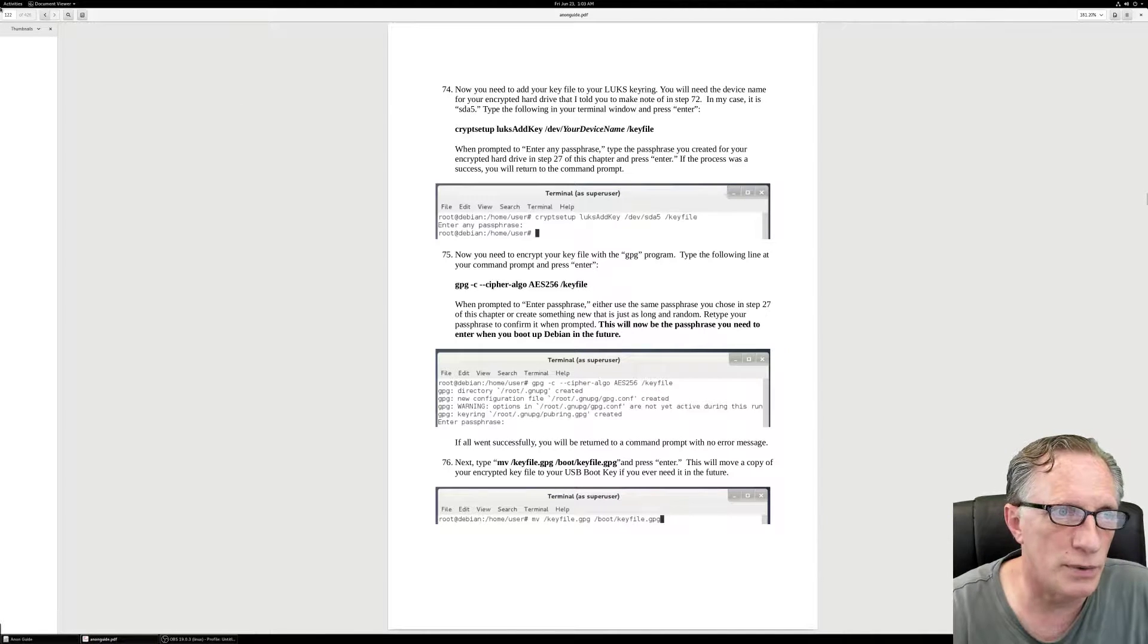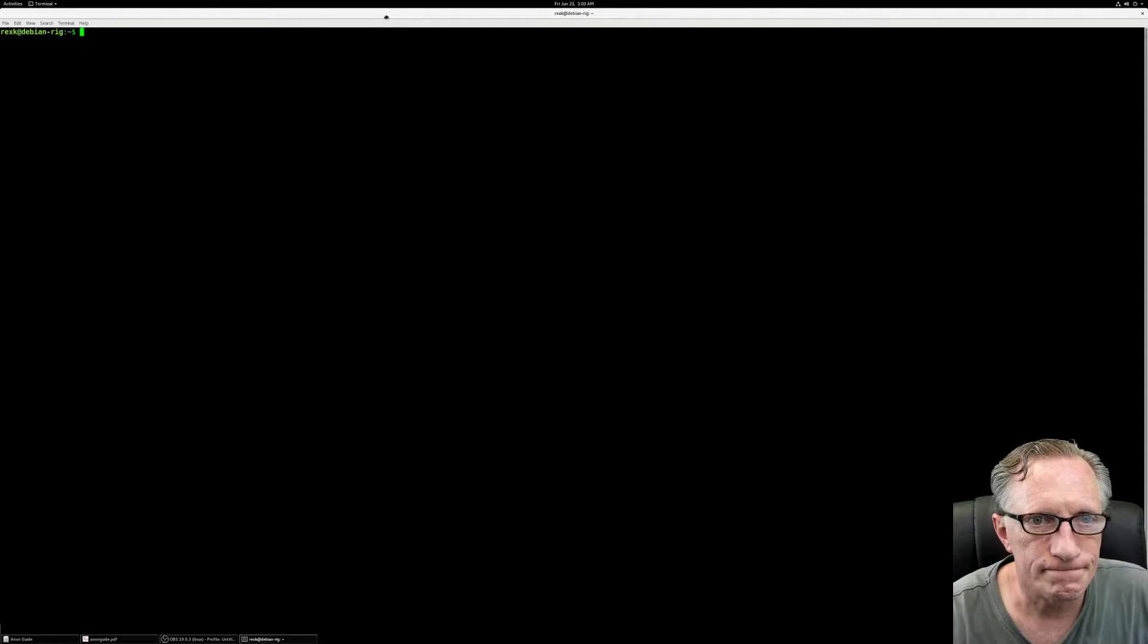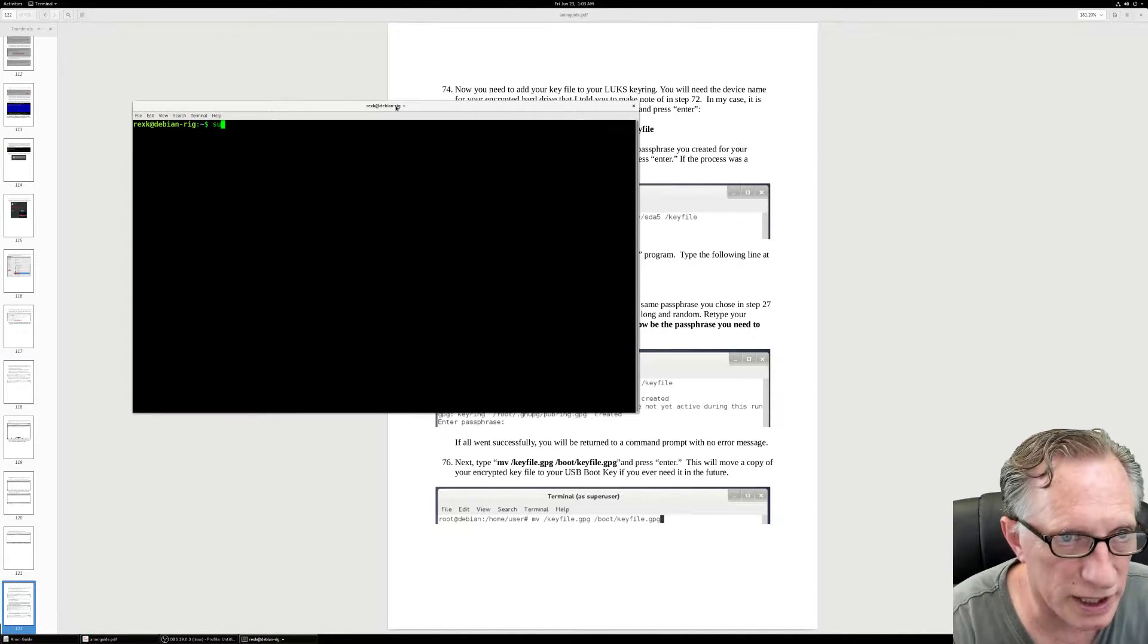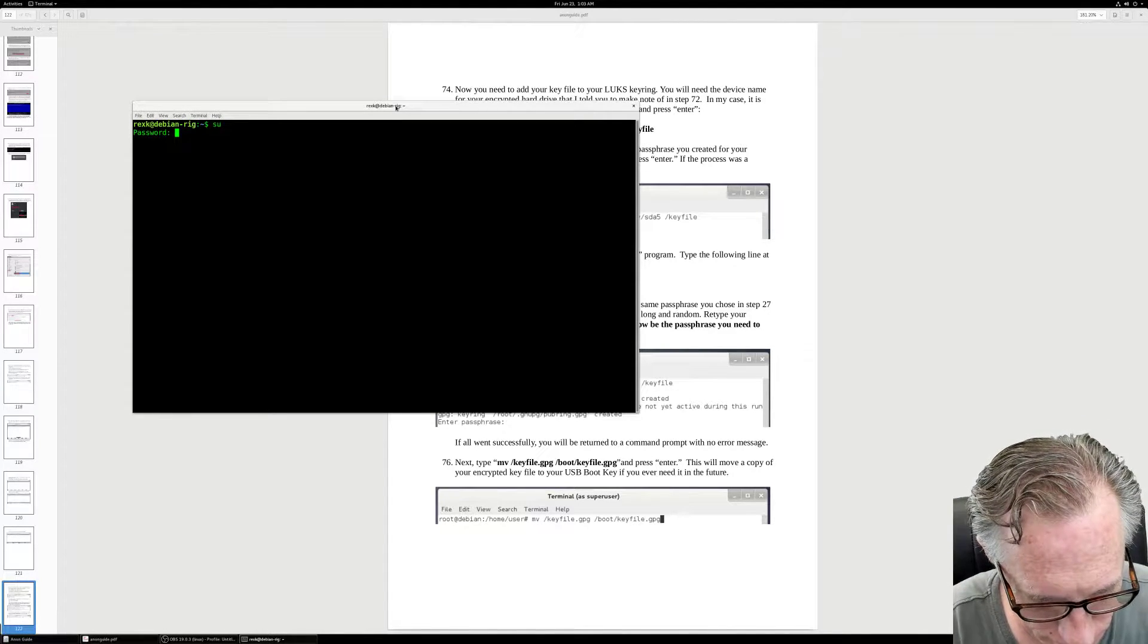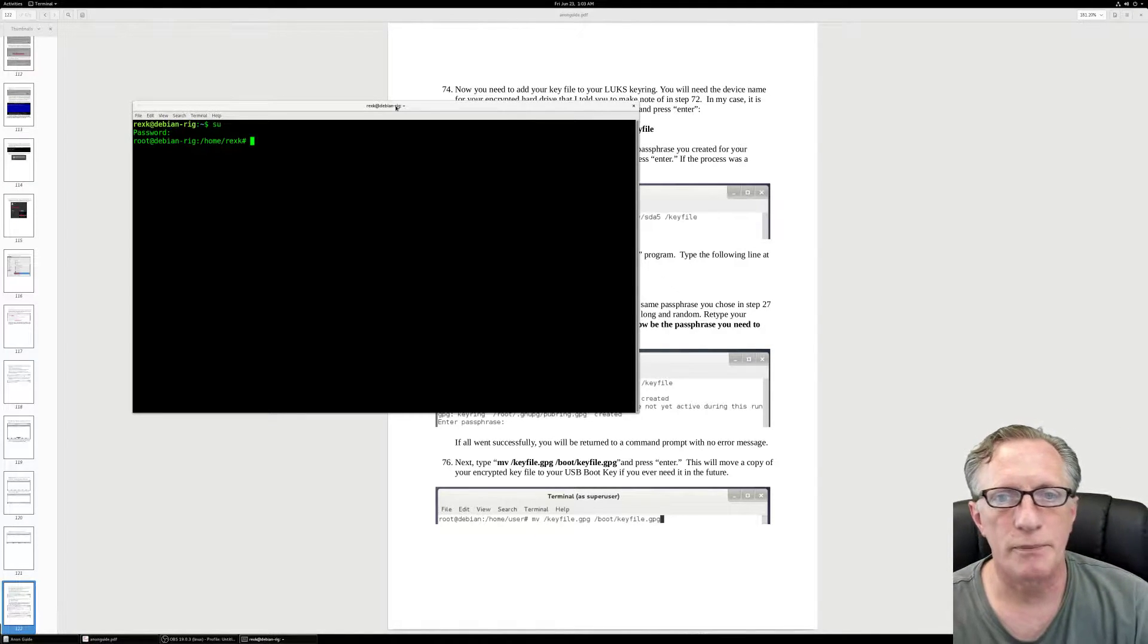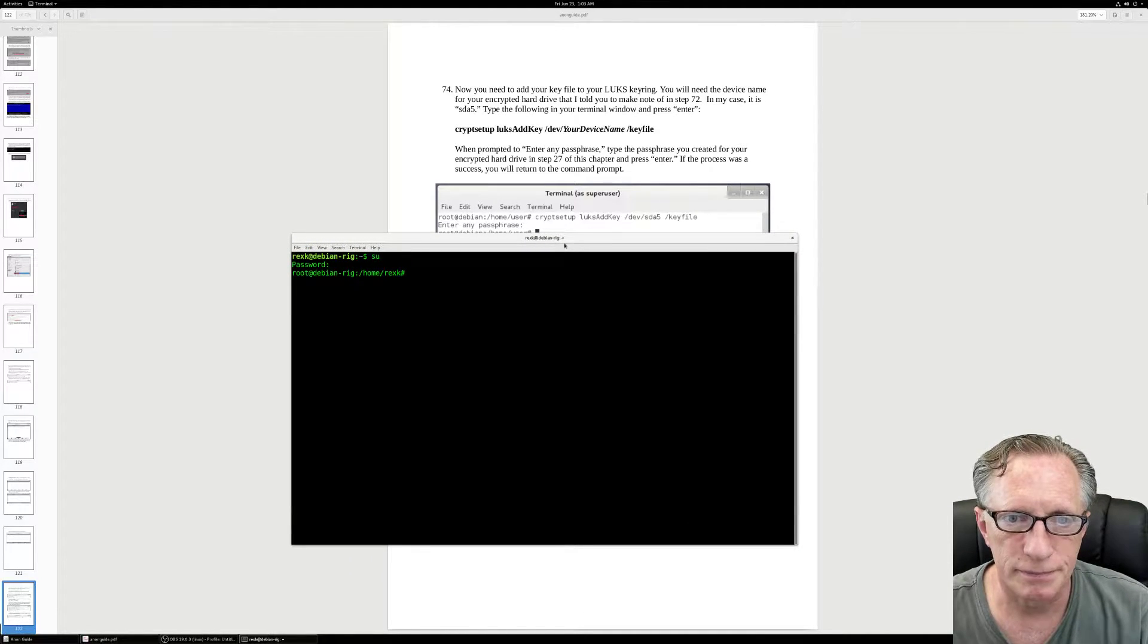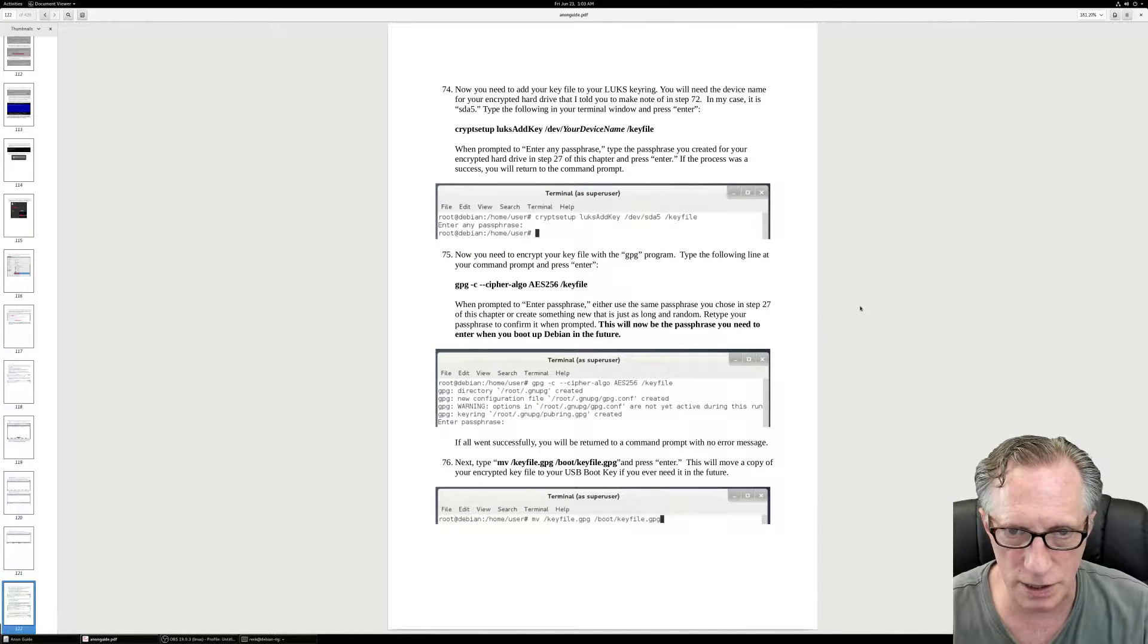So we need to get back into our command prompt. We need to become the super user again. Now we're going to need our device name for this command. Wait a minute, I think I'm on the wrong page here.